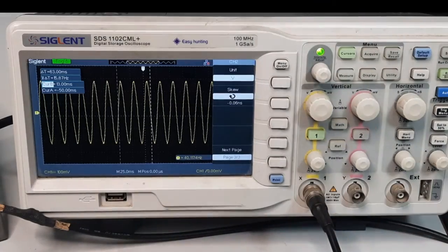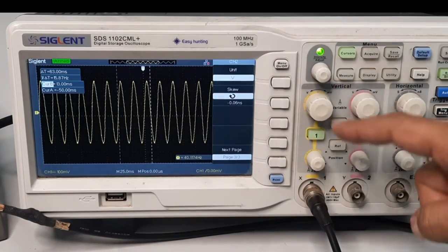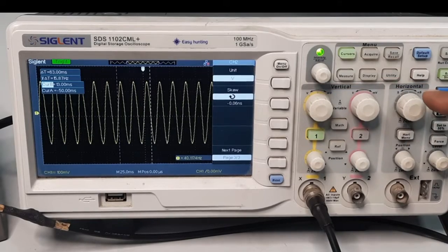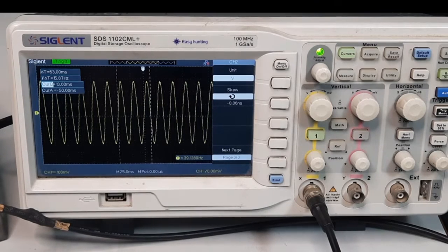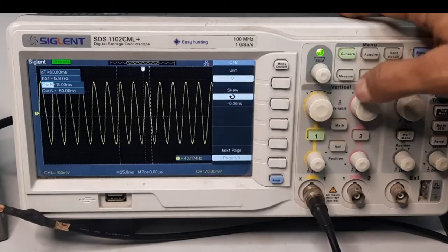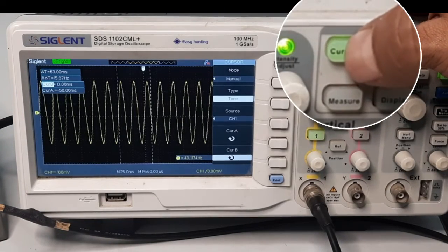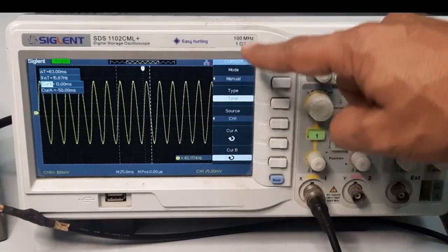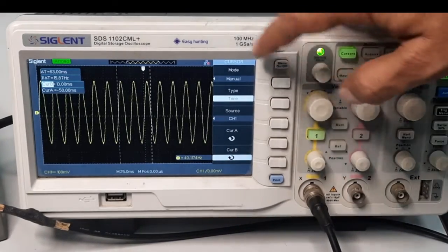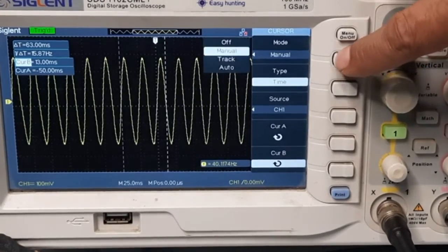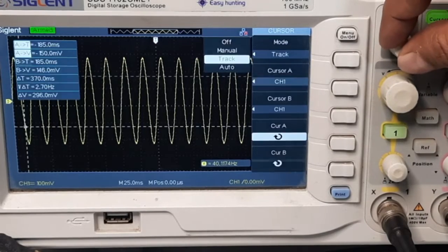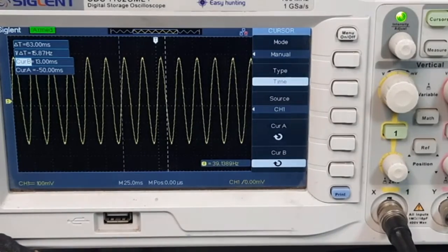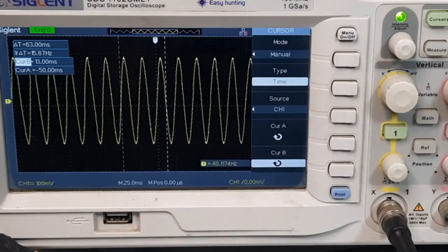So up to this point I have shown how to connect the cable, how to set the horizontal and vertical scale, and how to use the on/off channel buttons. Now I am going to demonstrate how you can measure the signal. For that, there is a cursor button. When I press the cursor button, a menu appears. The first option is the mode: you can see there are three options — manual, track, and auto. I can rotate the knob to select either of these, and I am fixing it to manual.